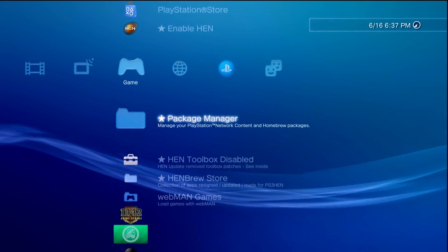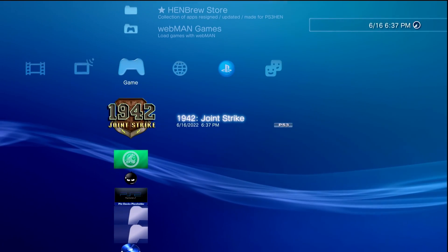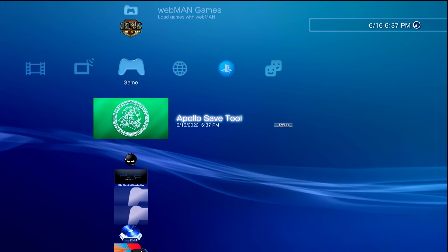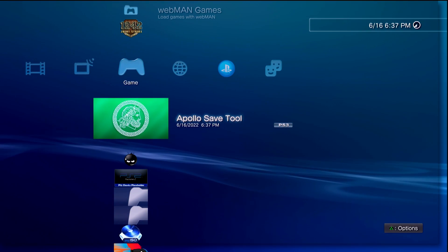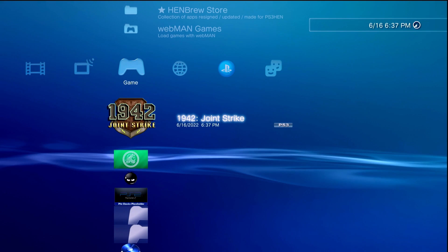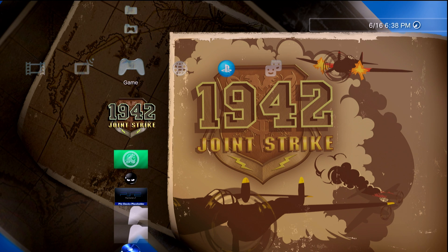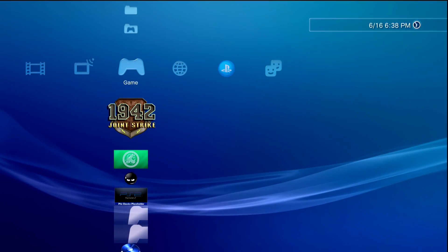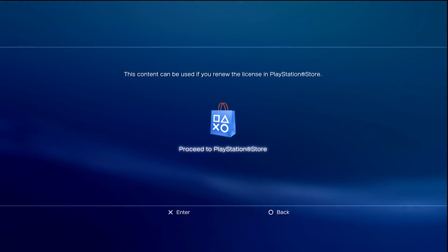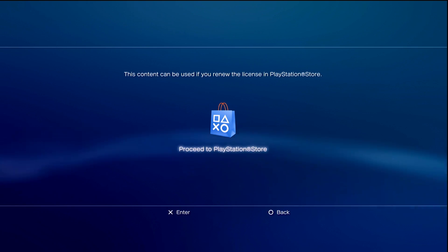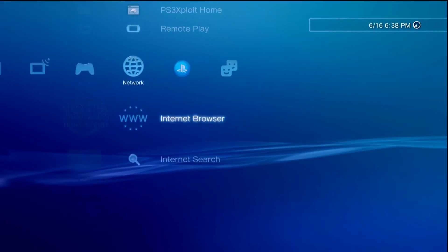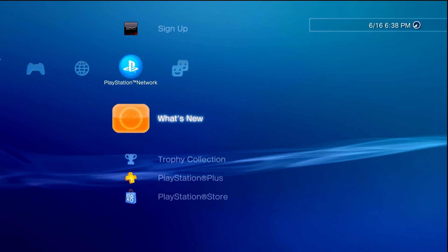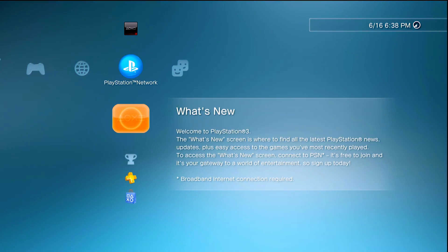Here we go, that's been installed. Over here I have the game that I want to relicense and I have the Apollo Save Tool. As this usually works, all you should need to do is take your USB drive that has the rap file inside the exdata folder, make sure it is plugged in, and launch the game. As you can see, I'm not able to run it because it says I have to renew the license. Typically if it relicenses successfully it should just boot up just fine. Unfortunately, this is where we would be stuck.